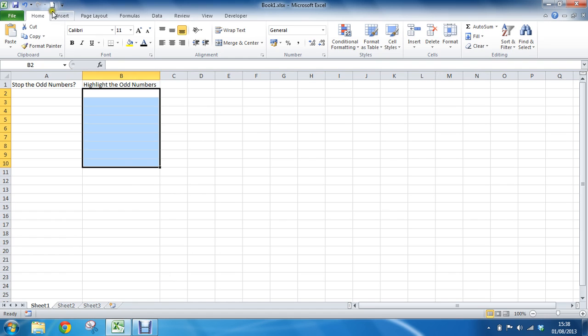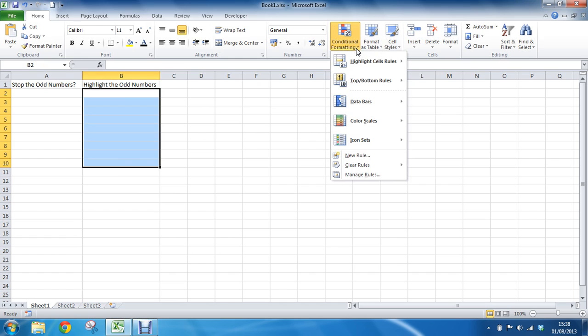And I am already on the home tab so I can just click conditional formatting. And I am going to go for new rule because we are looking at using a function called ISODD and so I need to write a formula. I am going to have to come into new rule as opposed to maybe use some of their nice user friendly preset conditions.